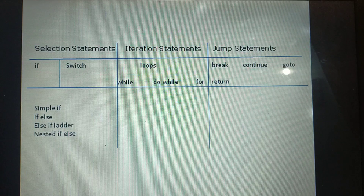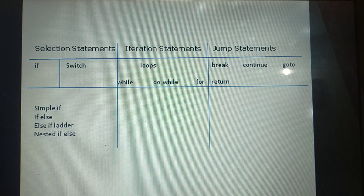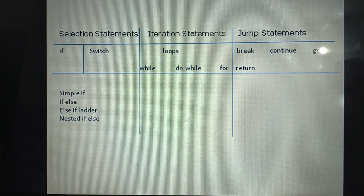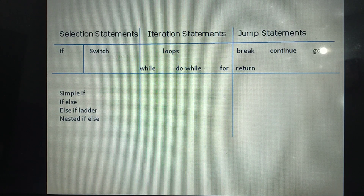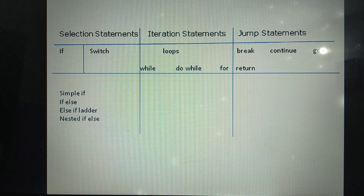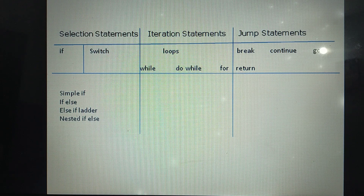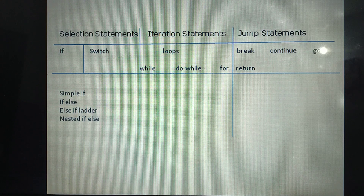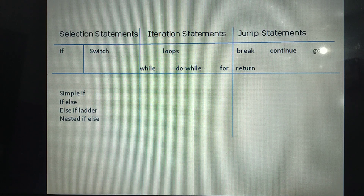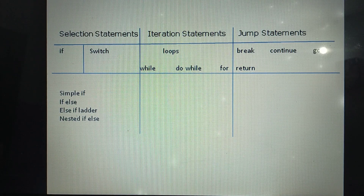The next control statement is Iteration Statements, popularly known as Loops. If I want to repeat a certain part of the program continuously, we can make use of Iteration Statements. C++ supports three categories of Iteration Statements: while, do-while, and for. A separate video for Iteration Statements is uploaded with syntax and examples.